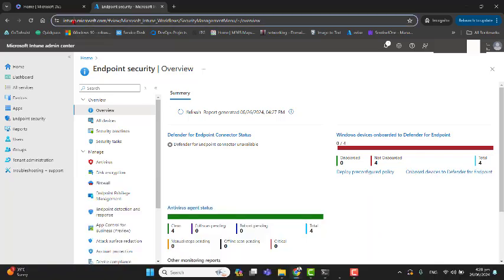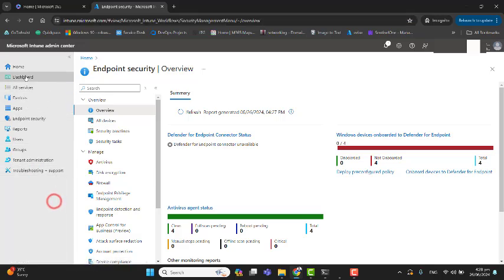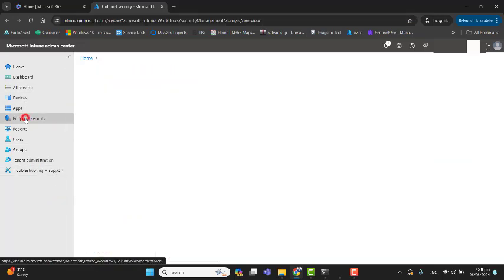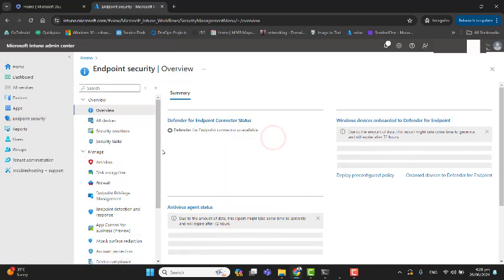As you can see on the screen, I'm in Intune Endpoint Manager. You can go to Intune Endpoint Manager by typing intune.microsoft.com, and then you can go directly to Endpoint Security.